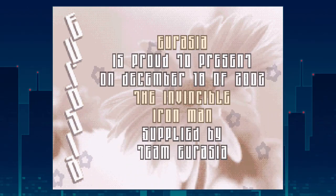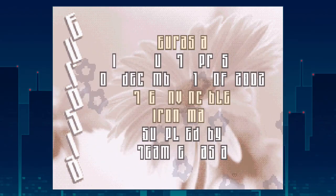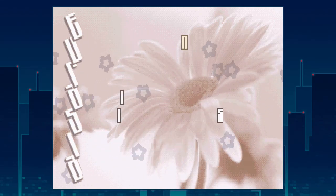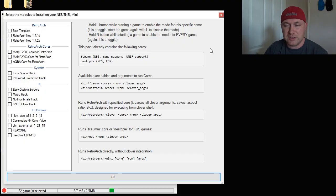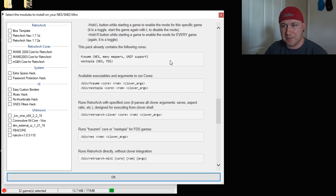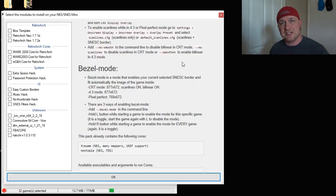Alternatively, if you hold down the R button while starting a game, it will apply this to all games. So, again, this Retroarch contains the FCEUMM and Nestopia cores, which are for Nintendo games.